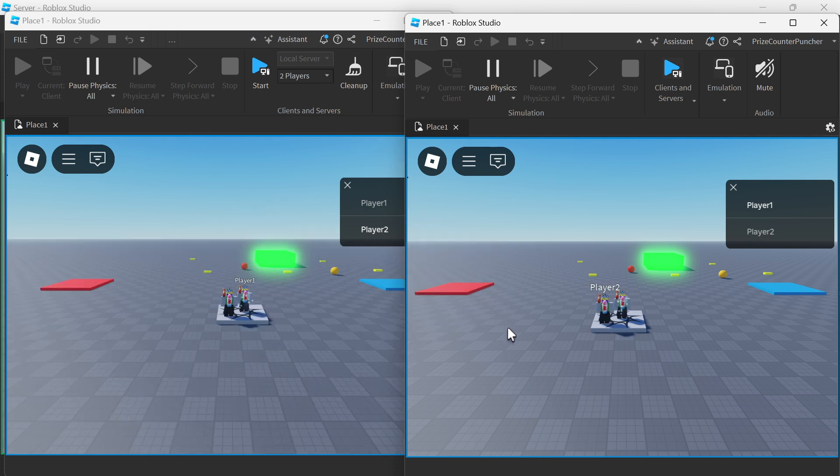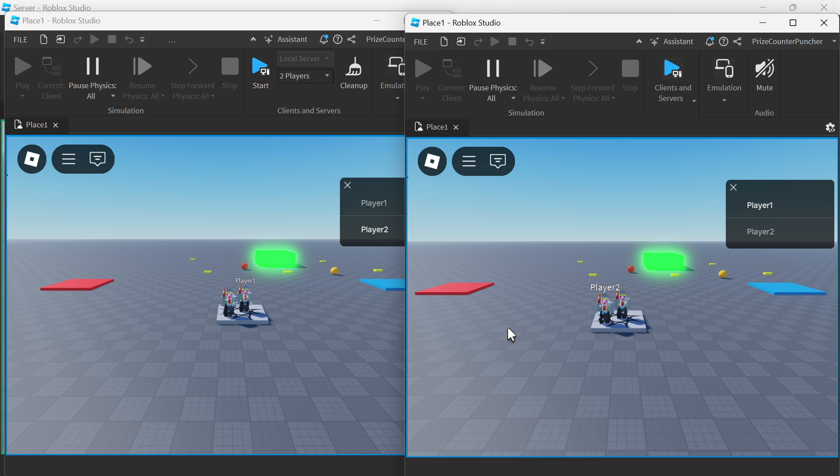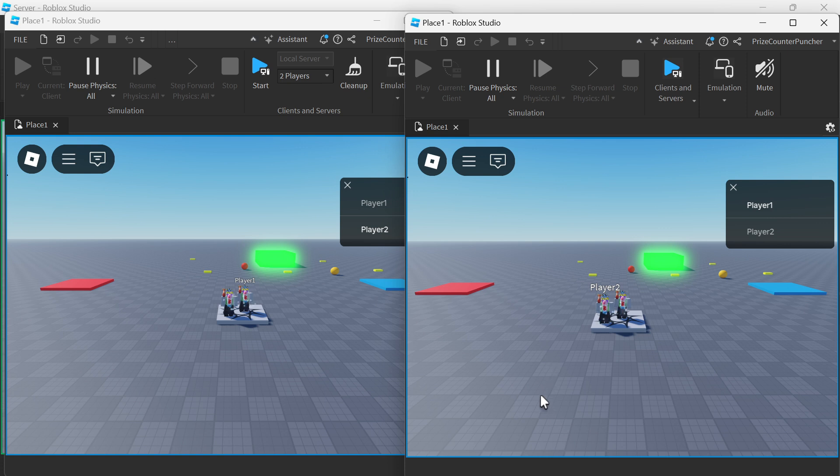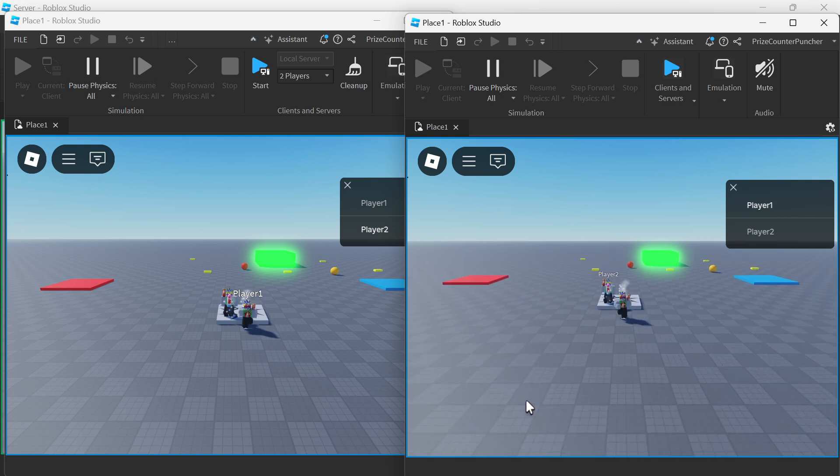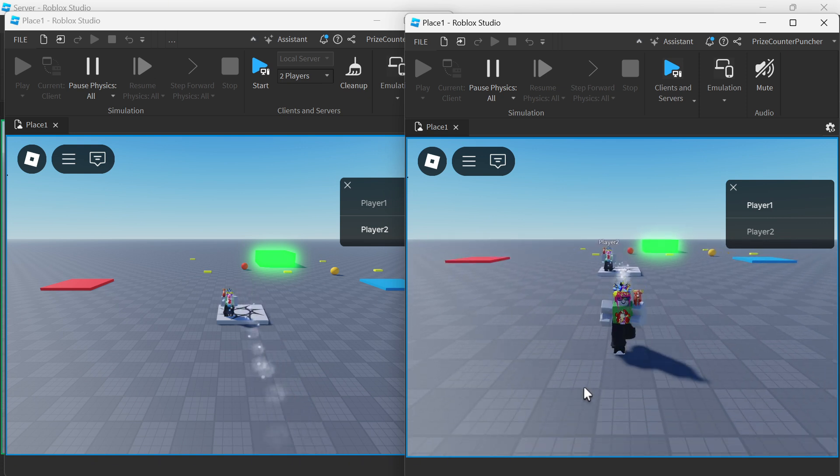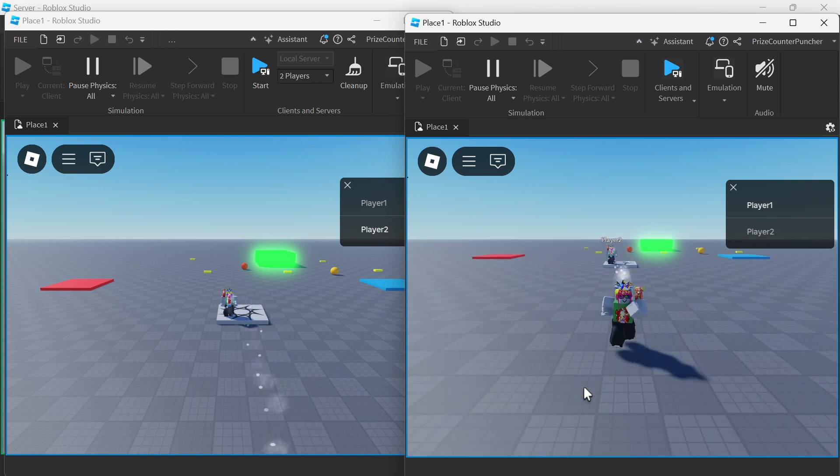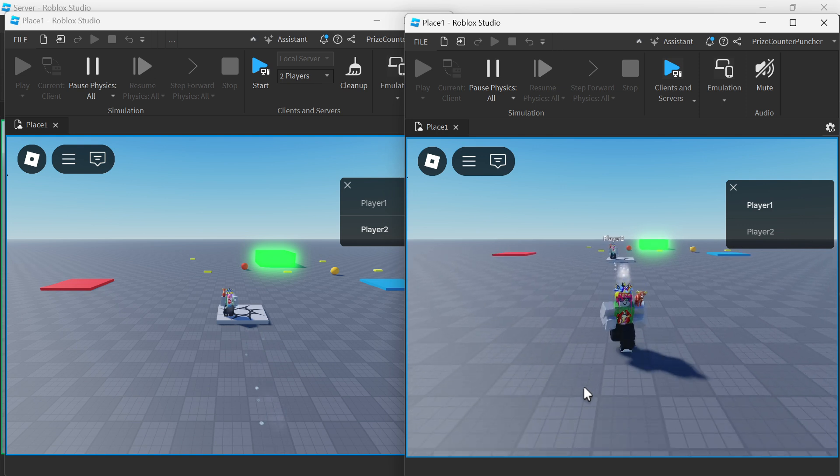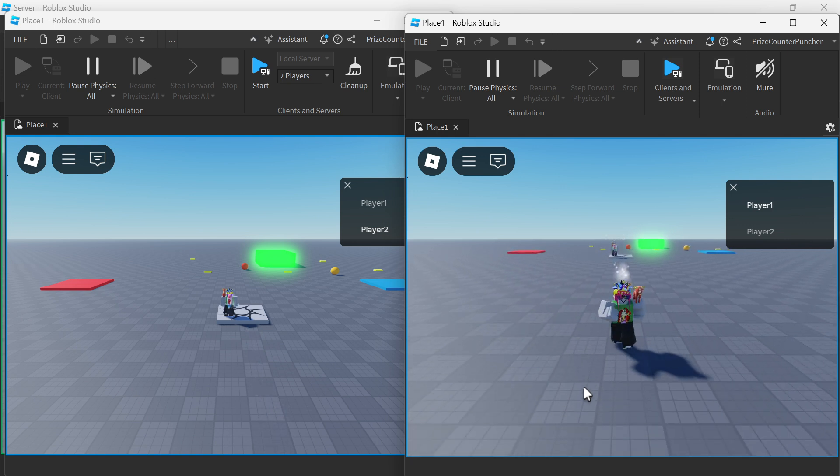Isn't that an awesome weapon guys? And again, if you want to monetize it, you can set it up as a dev product or a game pass and you can earn some Robux for your Roblox game. Alright guys, hope you have enjoyed the video. Don't forget to like and subscribe and we will see you again in our next tutorial. Take care everyone. Bye.